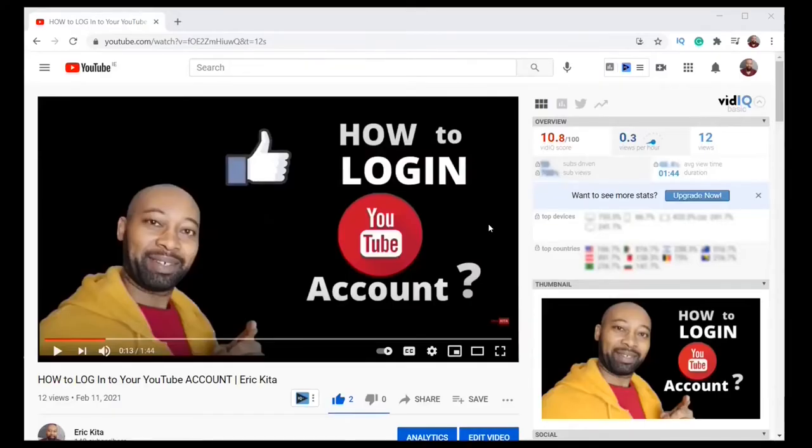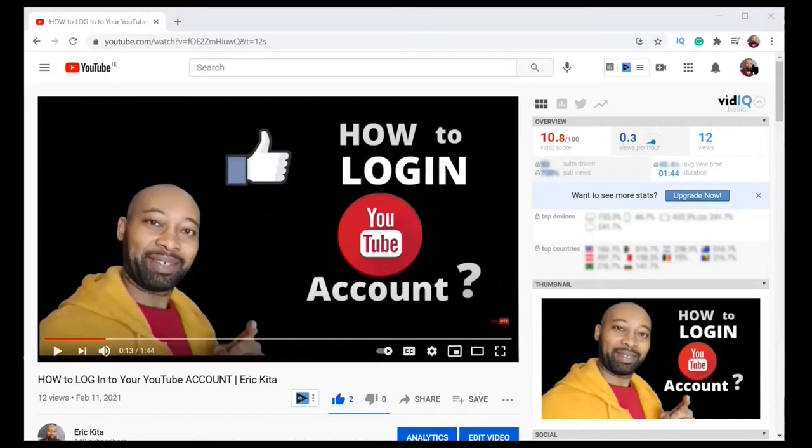We are going to do this in two steps. Step one, make sure you have logged in to your YouTube account. If you haven't done it, here's how to do that.